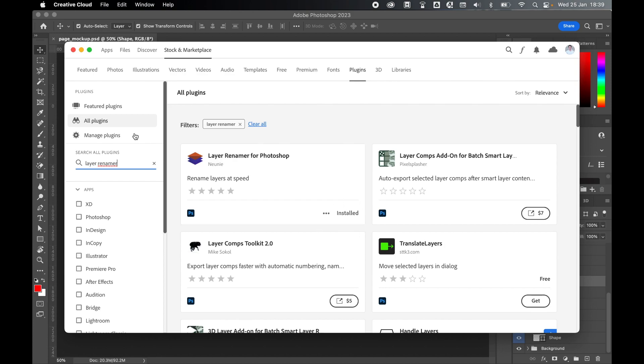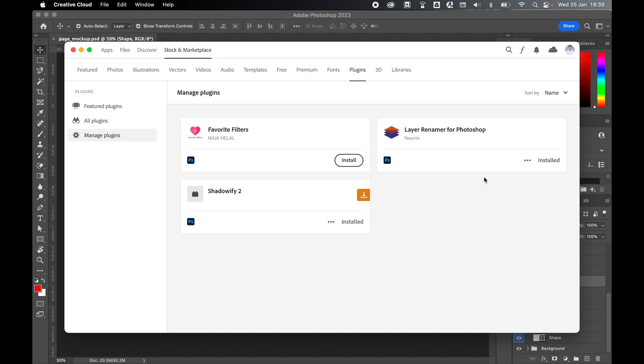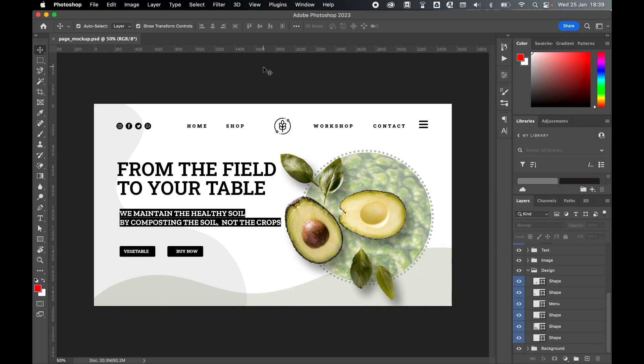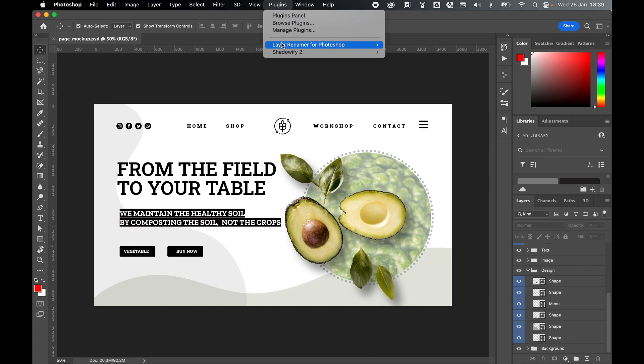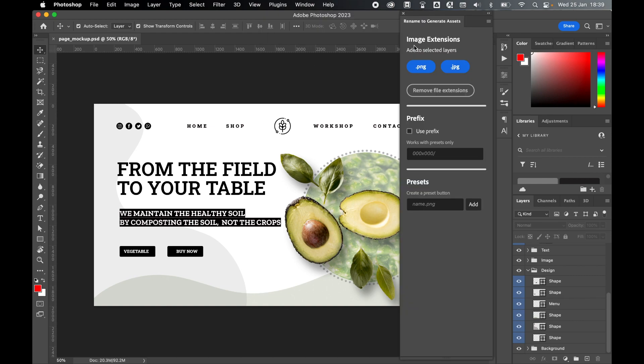Once it's installed, if you come to Manage Plugins you should see that the Layer Renamer has been installed. If I return to Photoshop to access this plugin, go to Plugins and you should now see Layer Renamer for Photoshop. I can simply click Rename to Generate Assets and this will bring up the tool. There's a few cool things I can do with this tool.